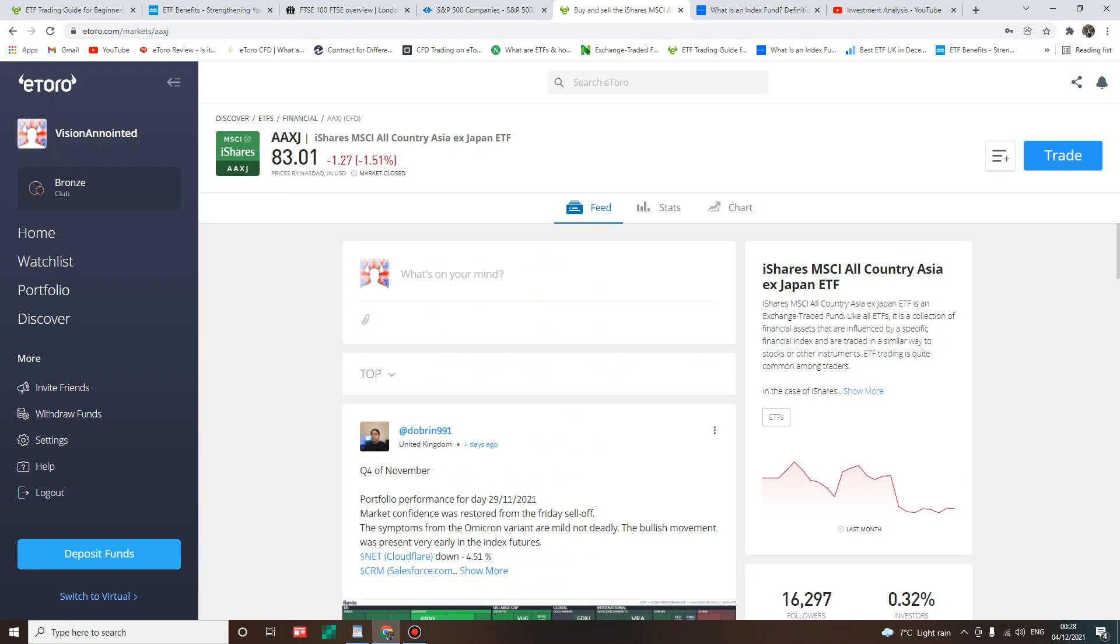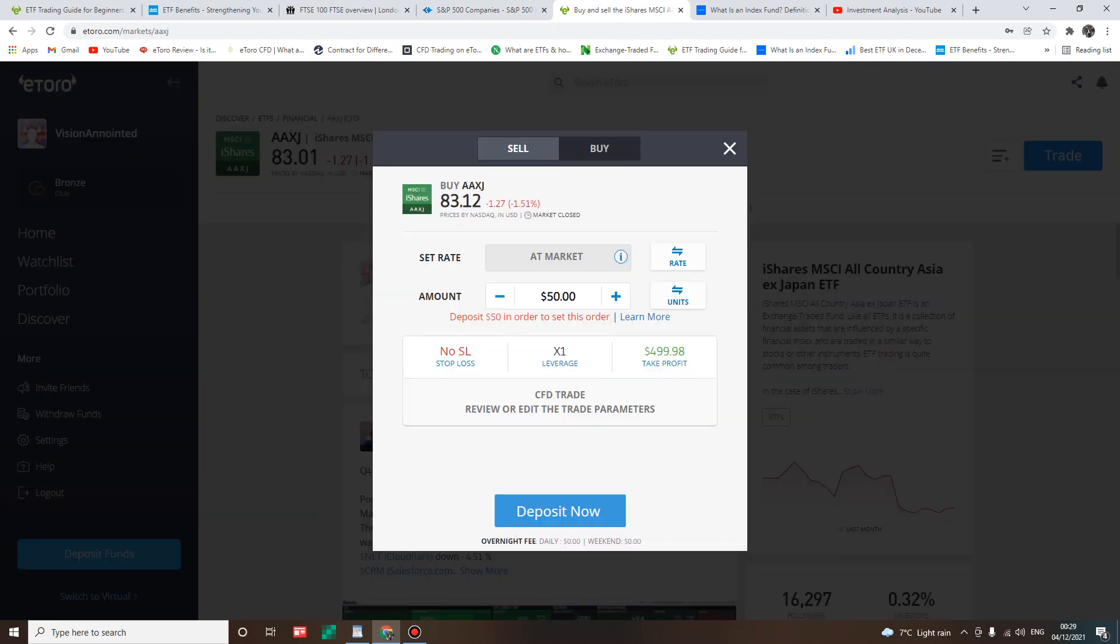Now what do we have here? Price is loading up. Voila. Now I want you to pay particular attention to CFD here. We want to buy this ETF, right? Let me quickly show you how you can trade this on this platform.